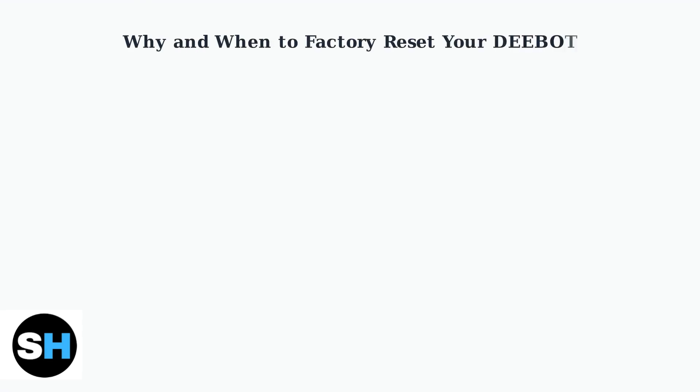A Factory Reset is a powerful troubleshooting tool that restores your Ecovacs D-Bot vacuum to its original factory settings. Understanding when and why to use this feature can save you time and frustration when dealing with various issues.